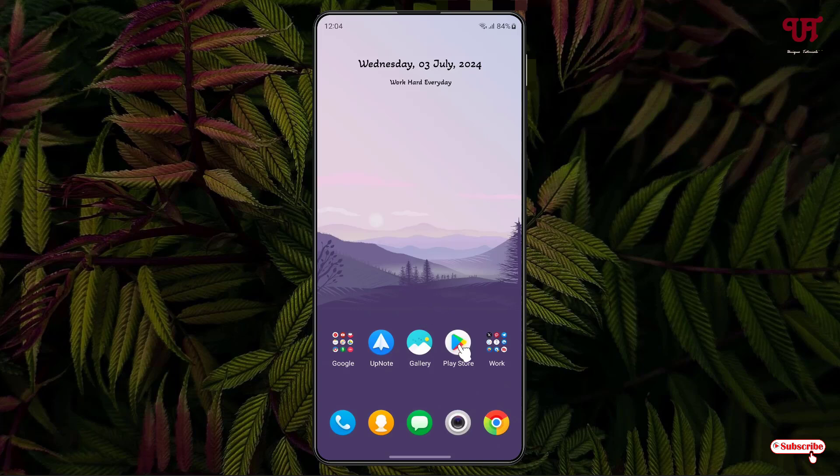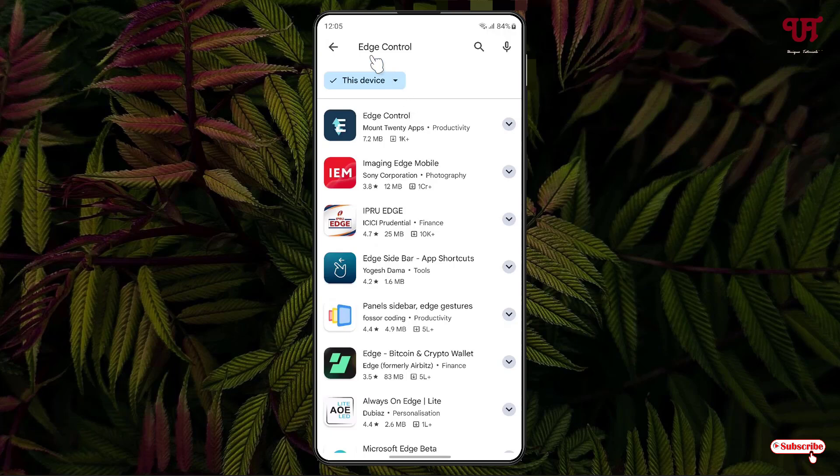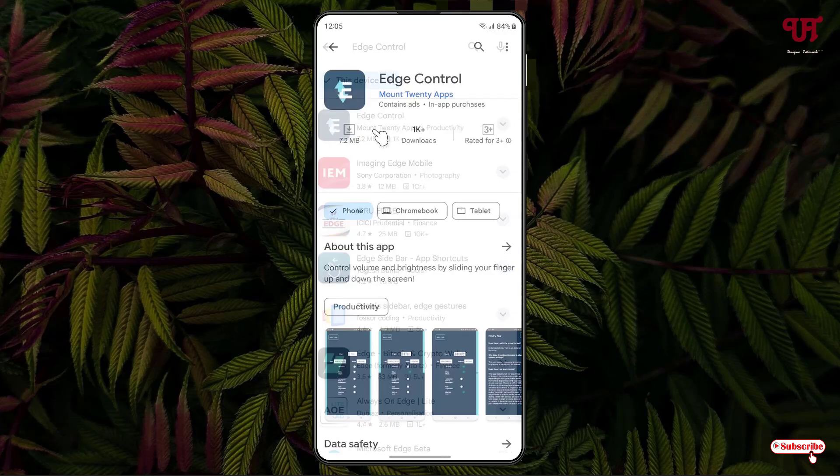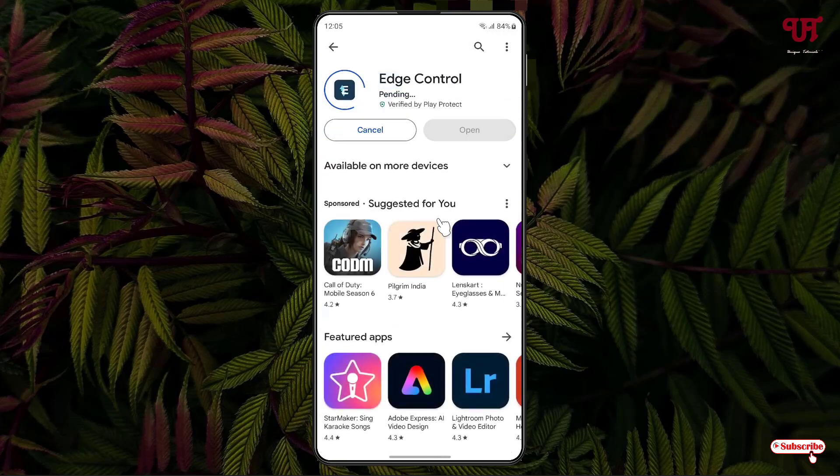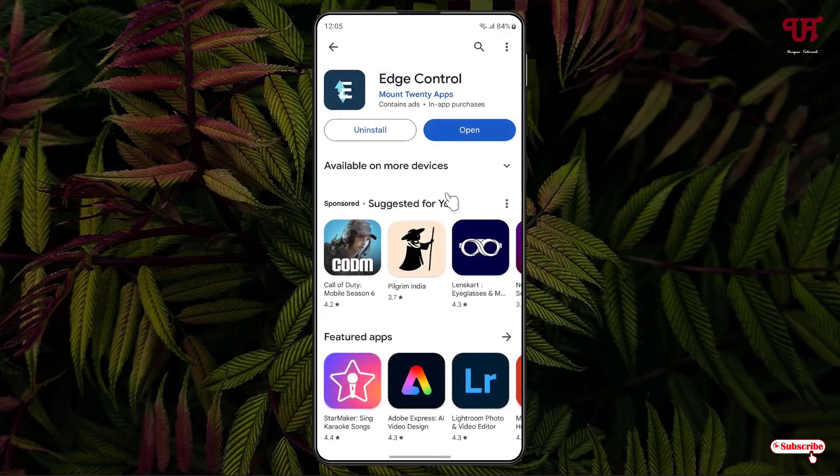First, open the Play Store and search for an application named Edge Control. You'll see the application Edge Control in the first place. Just click on Install to install this application. Once the installation is done, just click on Open.